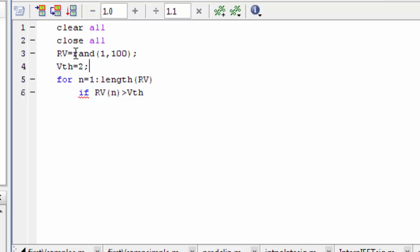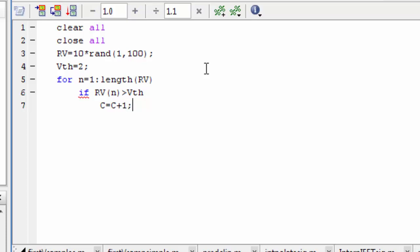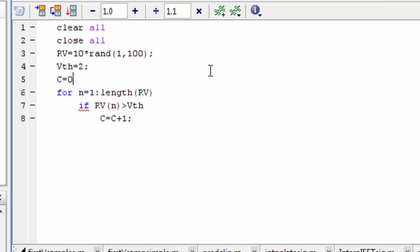The random value maximum is 10, because I have 10 multiplied. Vth is equal to 2, so we call vth is equal to 2. Count should be count plus 1. I define c and initialize c is equal to 0.